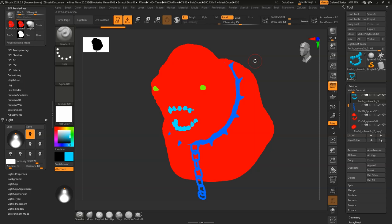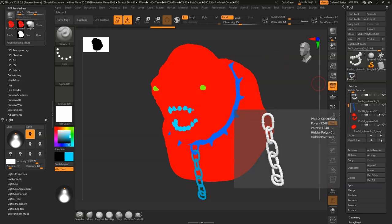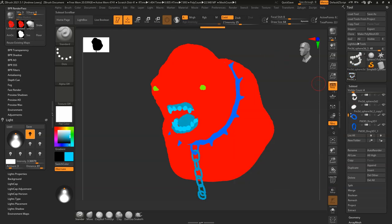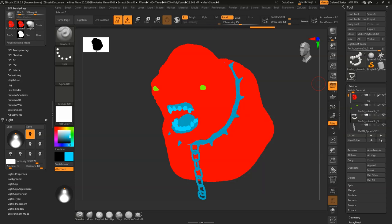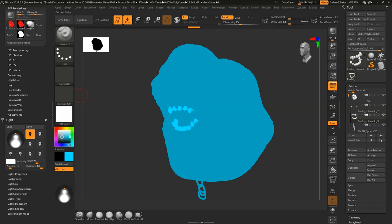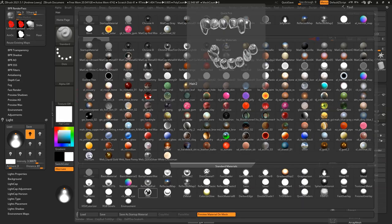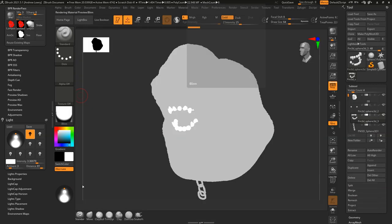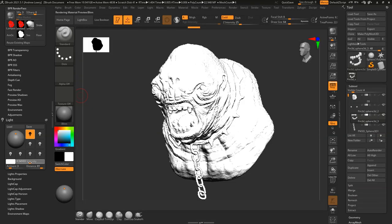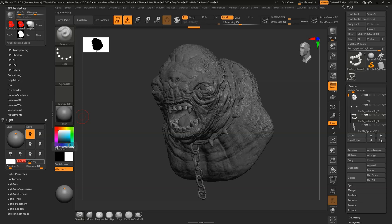I hope this has helped with the rendering stage in ZBrush. If you have any other questions, please put them in the comment section below. Next we'll be going into Photoshop to see how we can composite all the images we just created to come out with a cool final design — so stay tuned for the next episode.